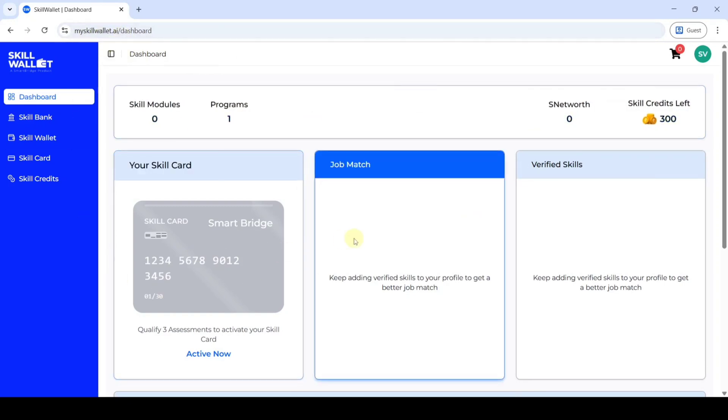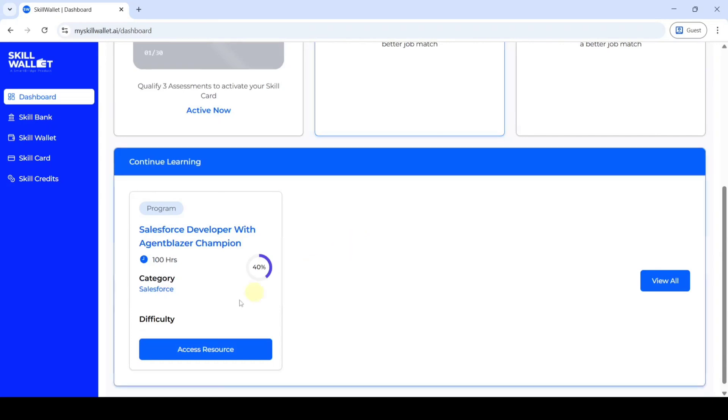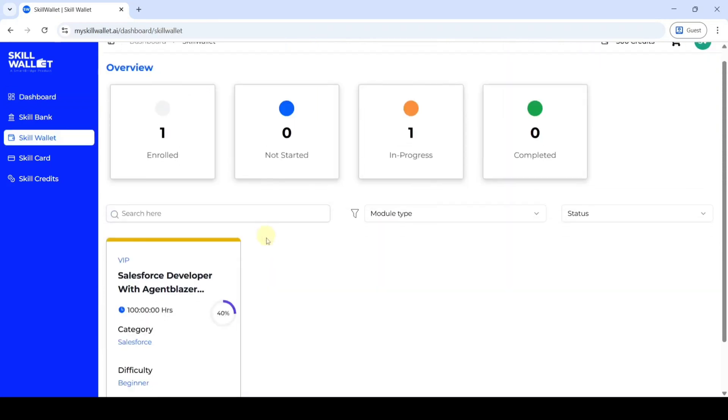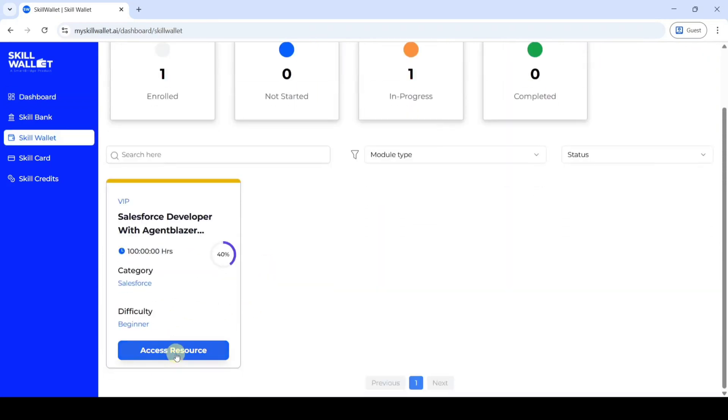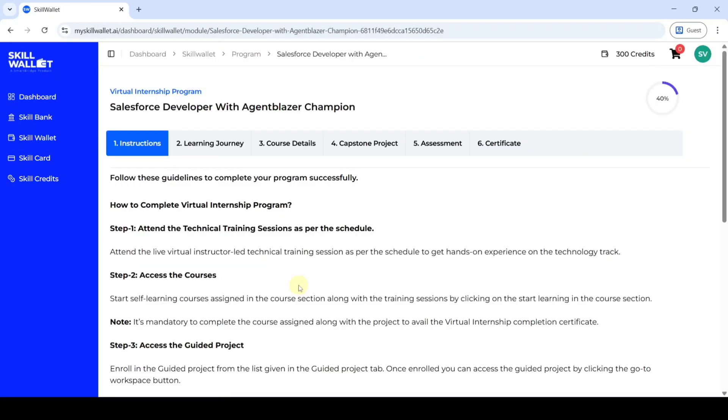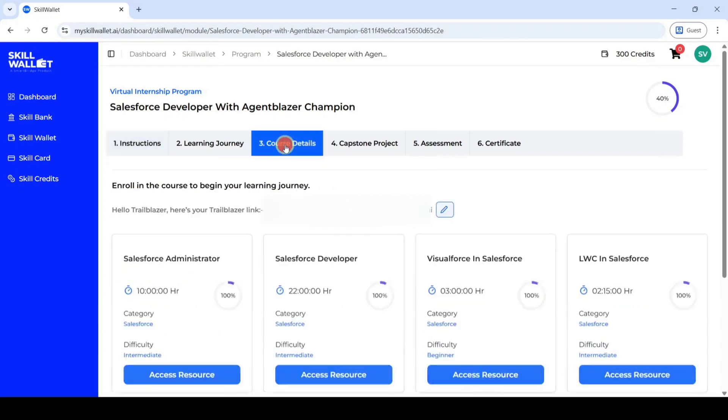From here, just scroll down to the last, and click on this access resource button. Again click on this access resource button. Then you will get all of these tabs, and to unlock the assessment, first we need to complete this course details tab. So click on course details.